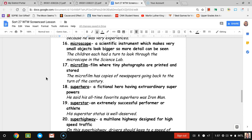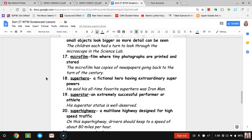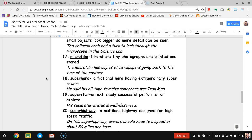Number seventeen, microfilm. Microfilm, we all know what film is with cameras, where we get them developed and you can see pictures. Microfilm is a little different where you have small size film where tiny photographs are printed and stored. So usually old newspapers are copied onto that microfilm and you can use a machine to actually look at the old newspapers. The sentence is the microfilm has copies of newspapers going back to the turn of the century.